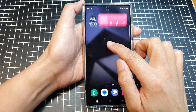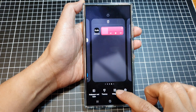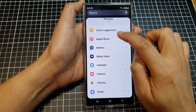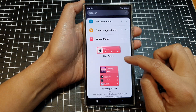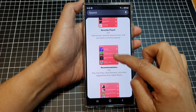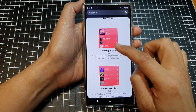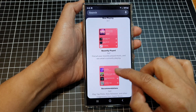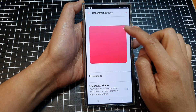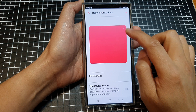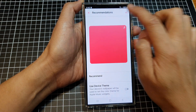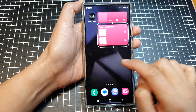You can also add more widgets by going back to the widget screen. Tap on Apple Music, and this time we can choose Recently Played or Recommendations, then drag it and drop it on your home screen. Then tap on the OK button at the top.